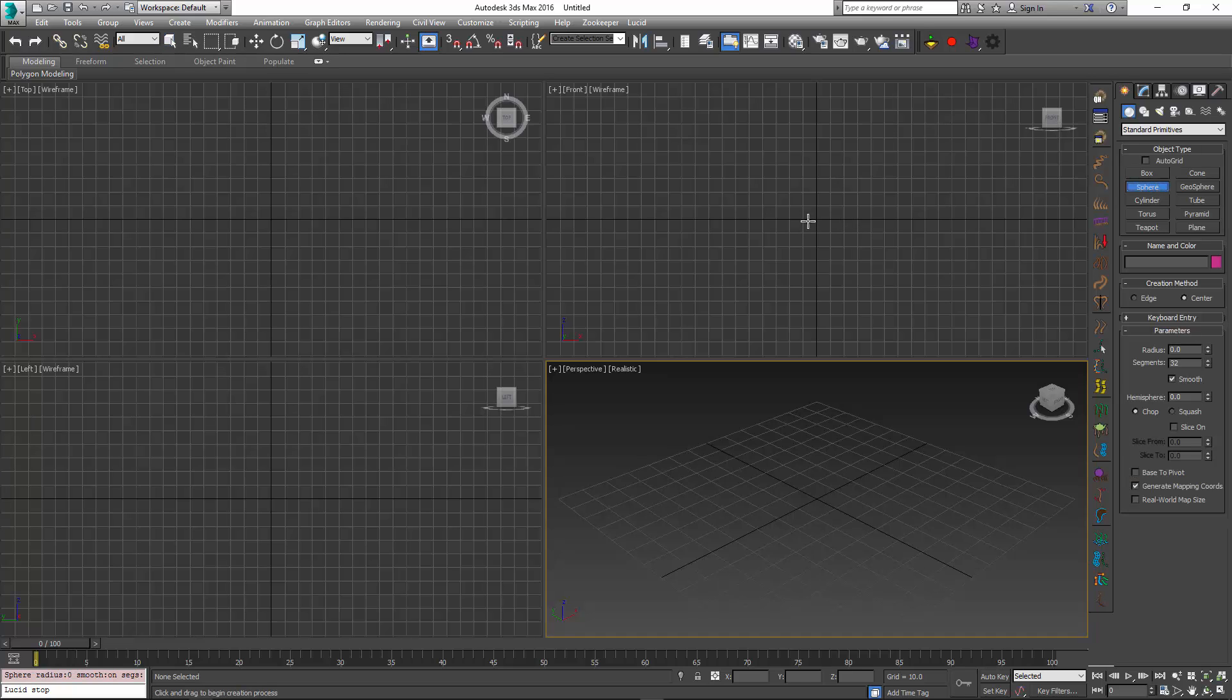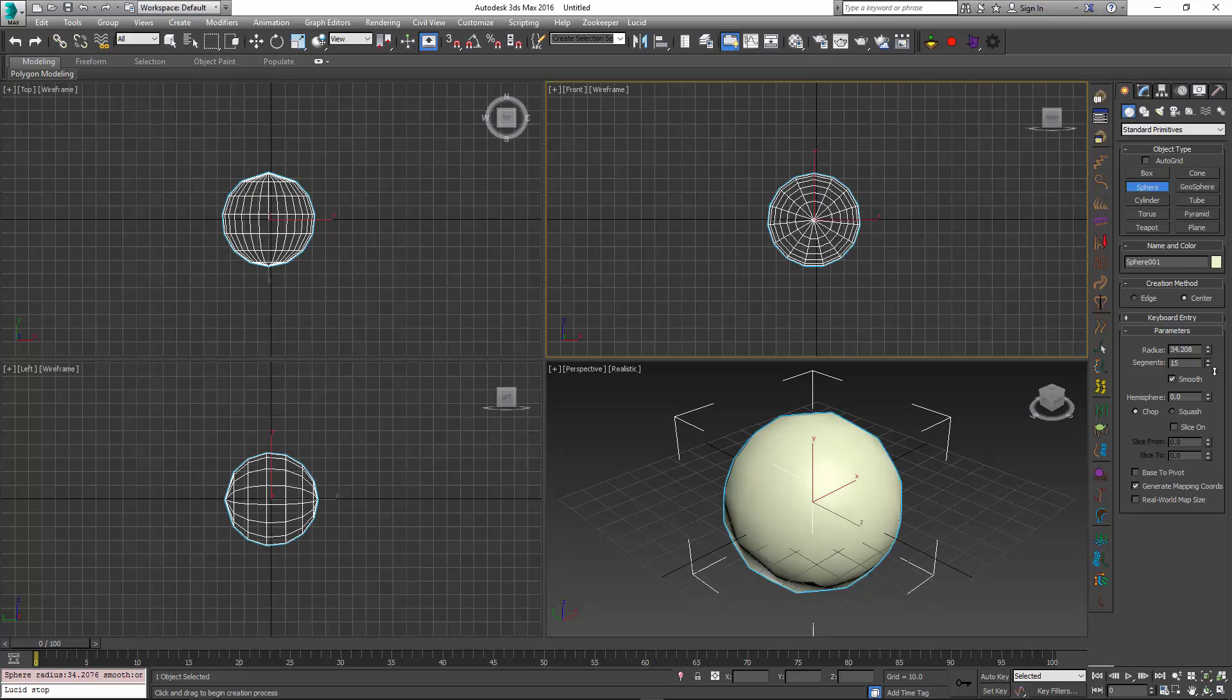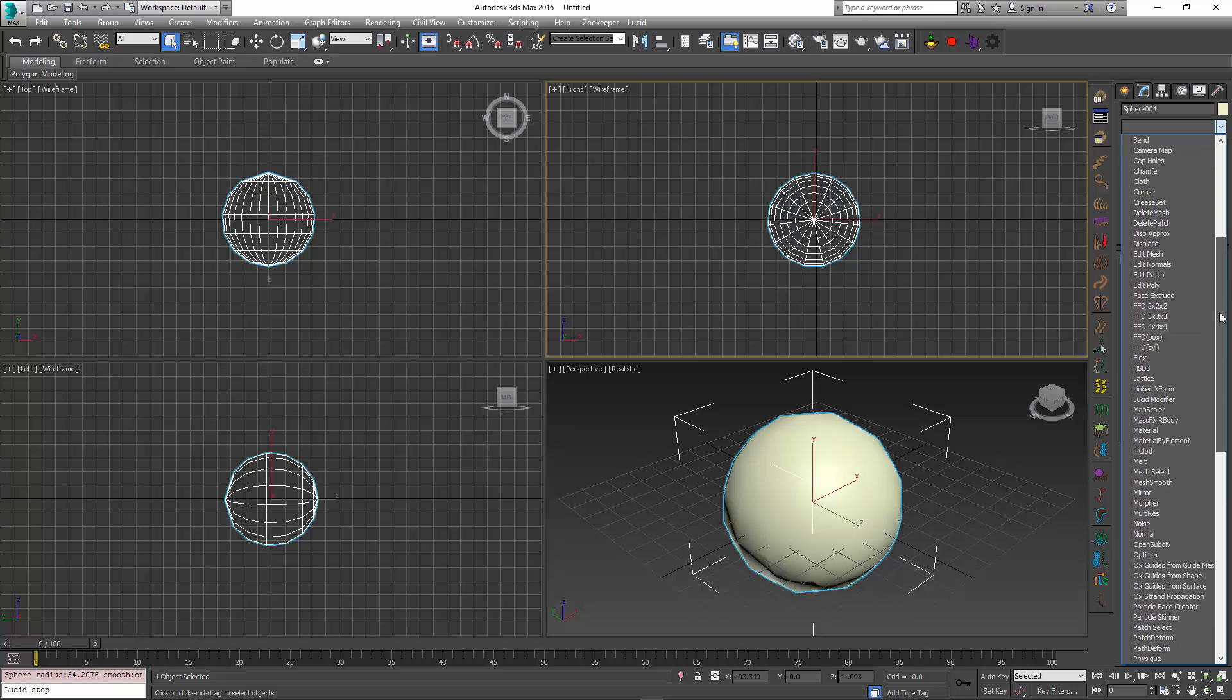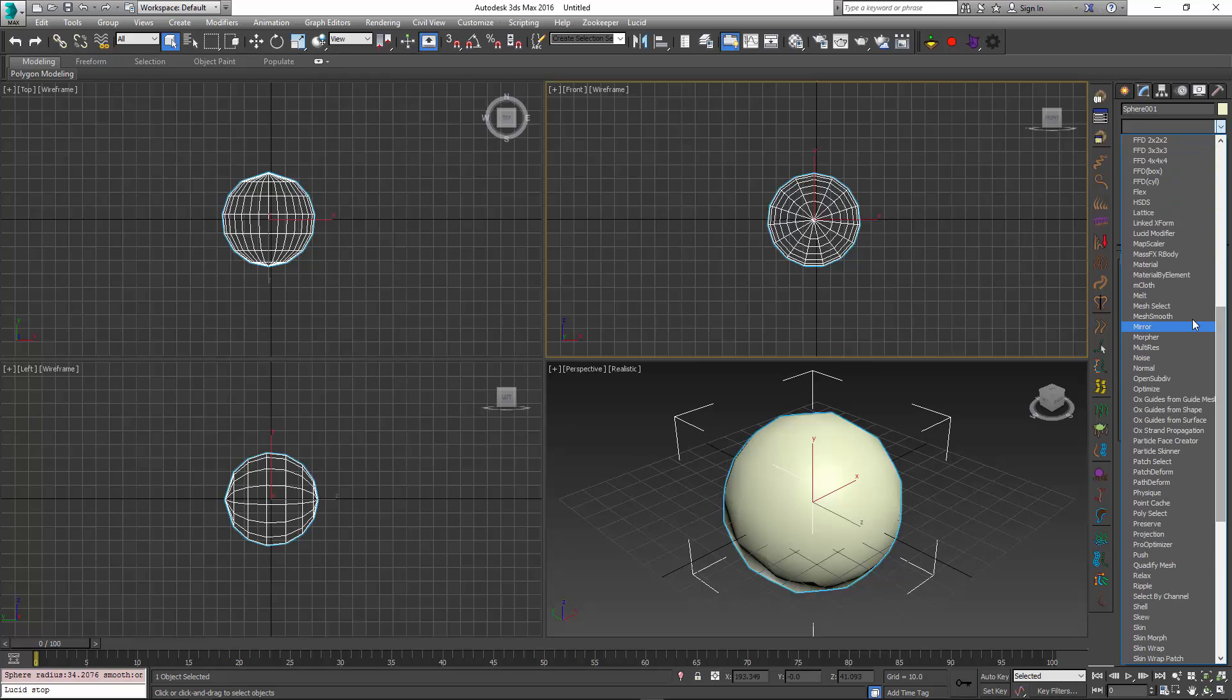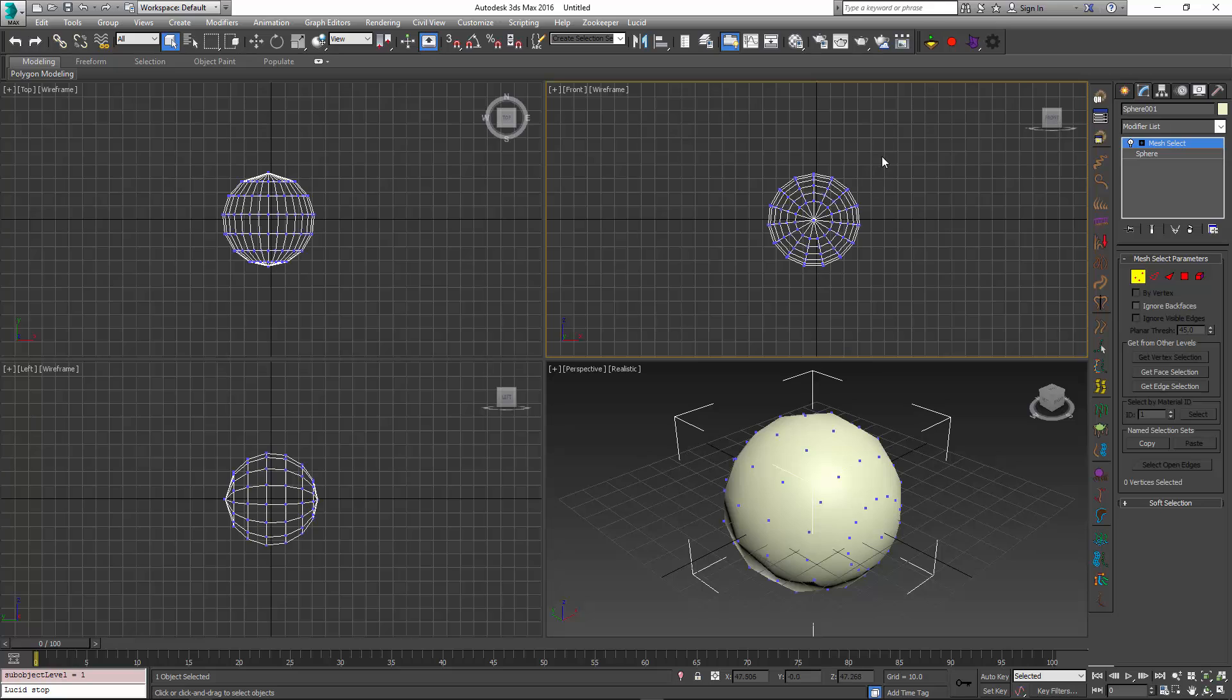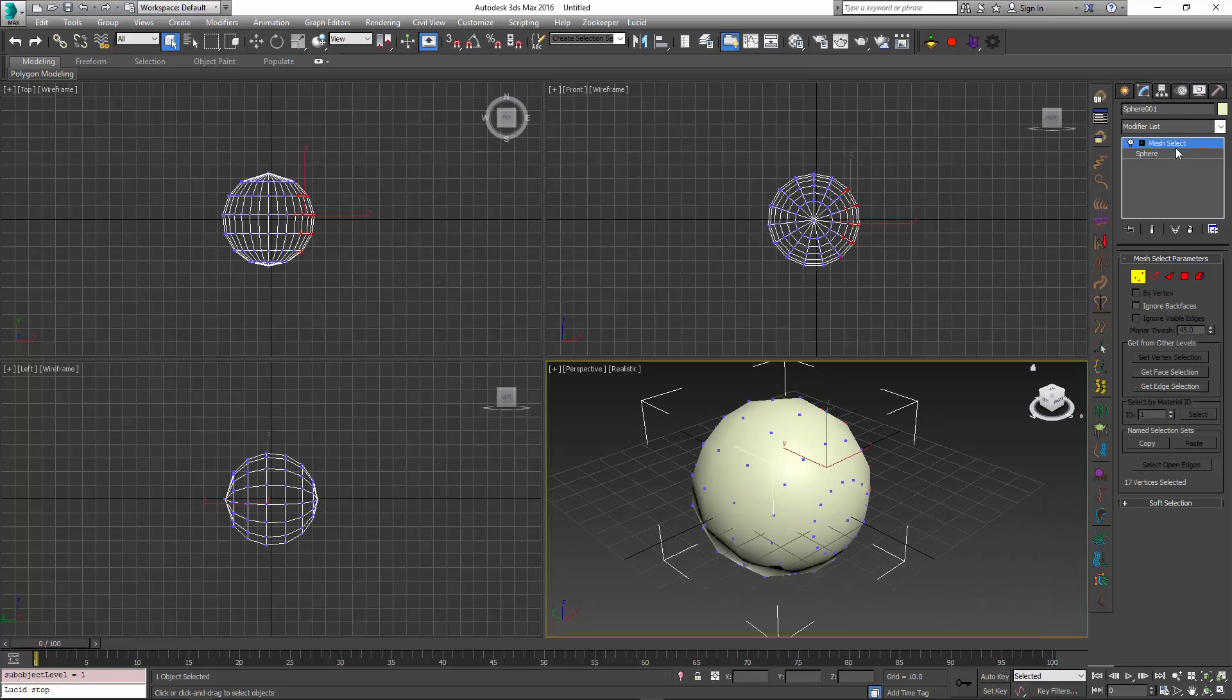This ability to select vertices and have them stay put in one place also applies to inflated objects, not just cloth. If I take this sphere and mesh select some vertices, I'll just mesh select some random vertices here.